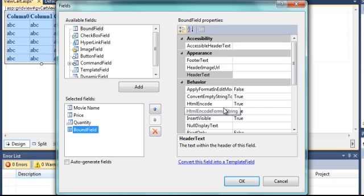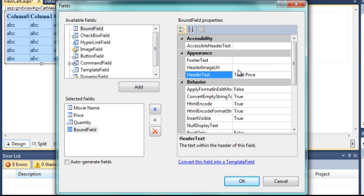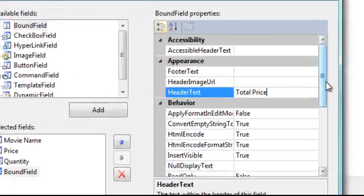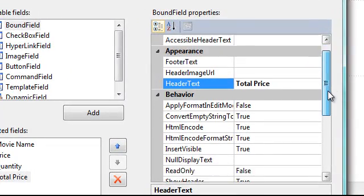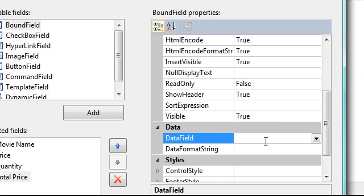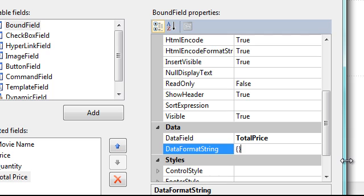Now this final one is a Bound Field. It is going to be just the Total Price. And the Data Field is going to be Total Price as well. And as you did with the last one when it's the Price, you put zero semicolon C.